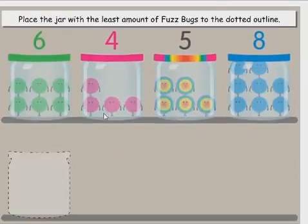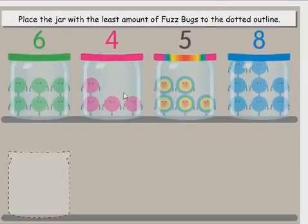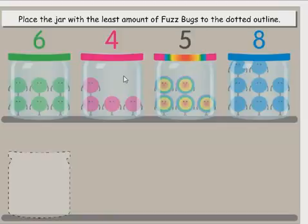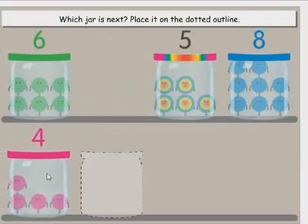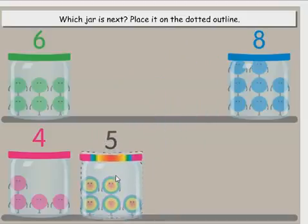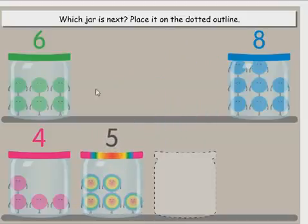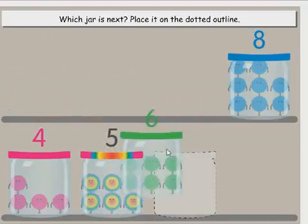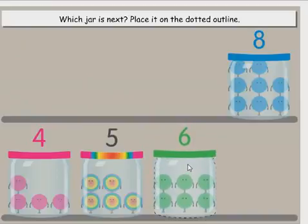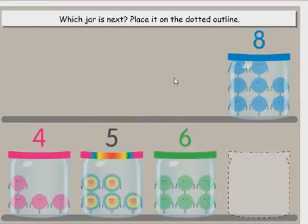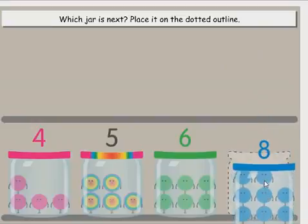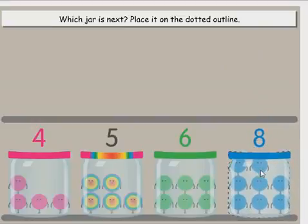Place the jar with the least amount of fuzz bugs to the dotted outline. Which jar is next? Place it on the dotted outline. Which jar is next? Place it on the dotted outline. Yippee!